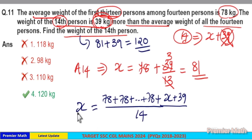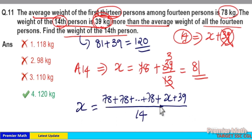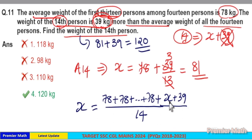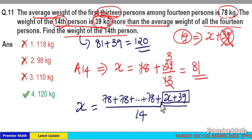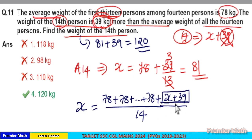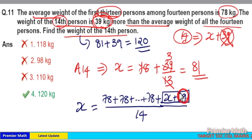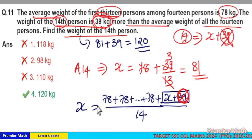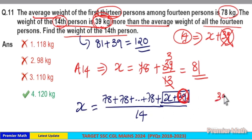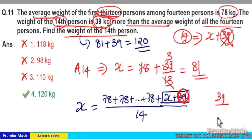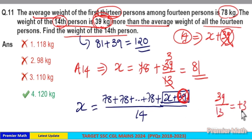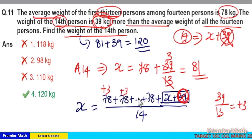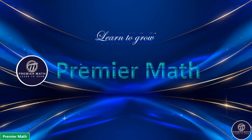Average means equal distribution — each value should reach x. The 14th person already reached the value x, but has an extra 39. So cut this 39 from him; now he is x. We have to make all these 13 people reach the value x, so take this 39 and distribute it equally to the remaining people, which is plus 3. Add this plus 3 to all 13 people, so they become 78 plus 3 equals 81.